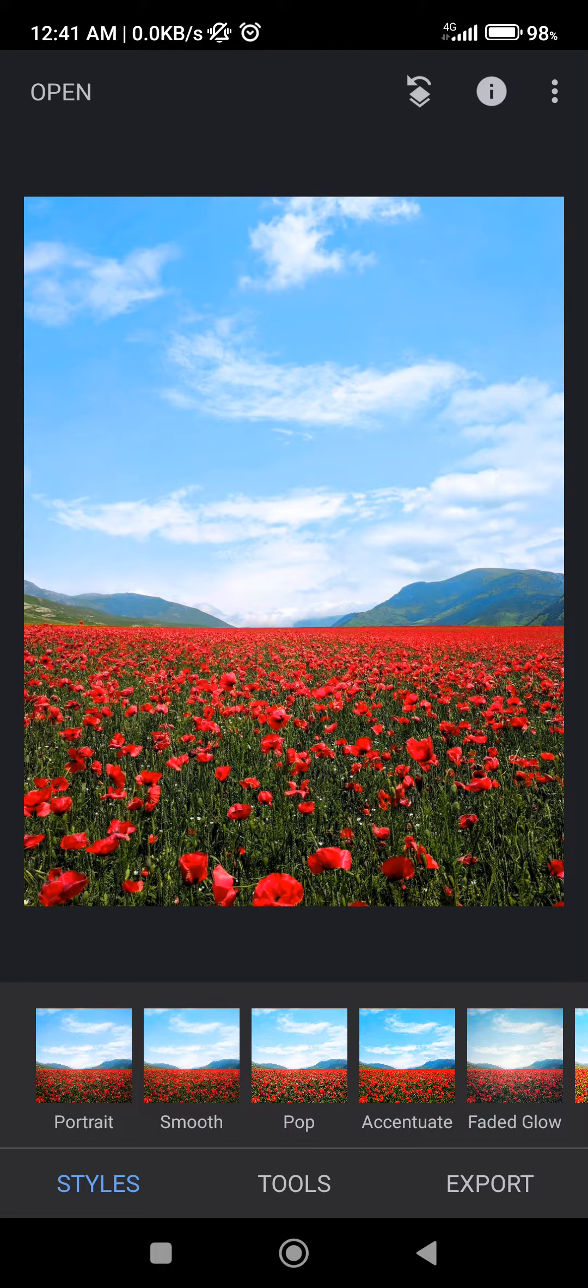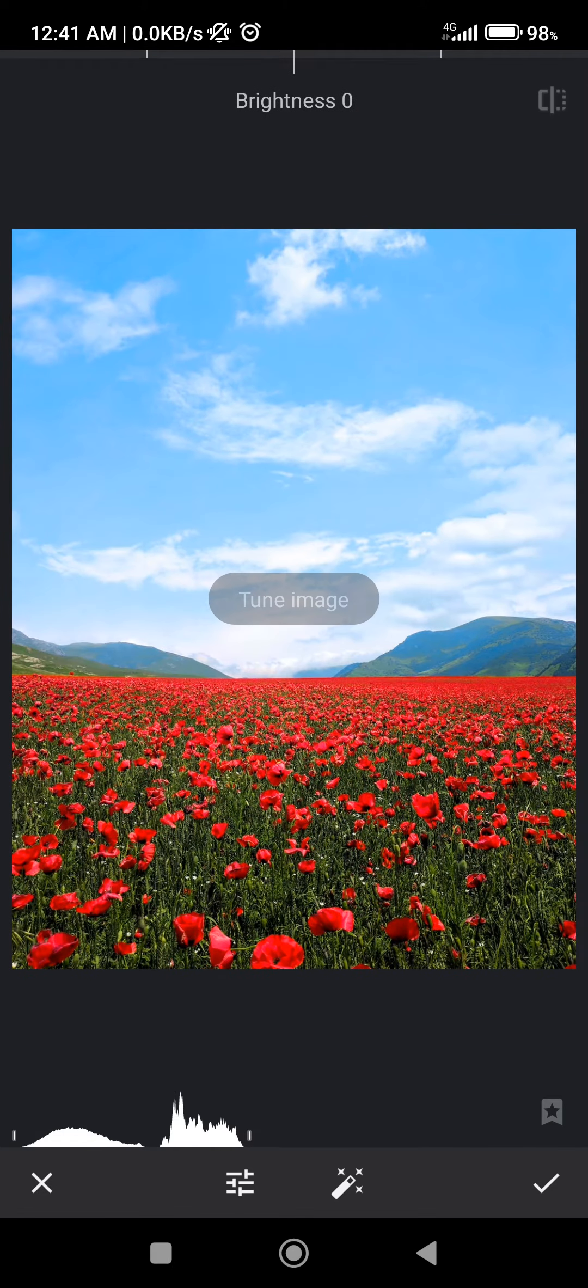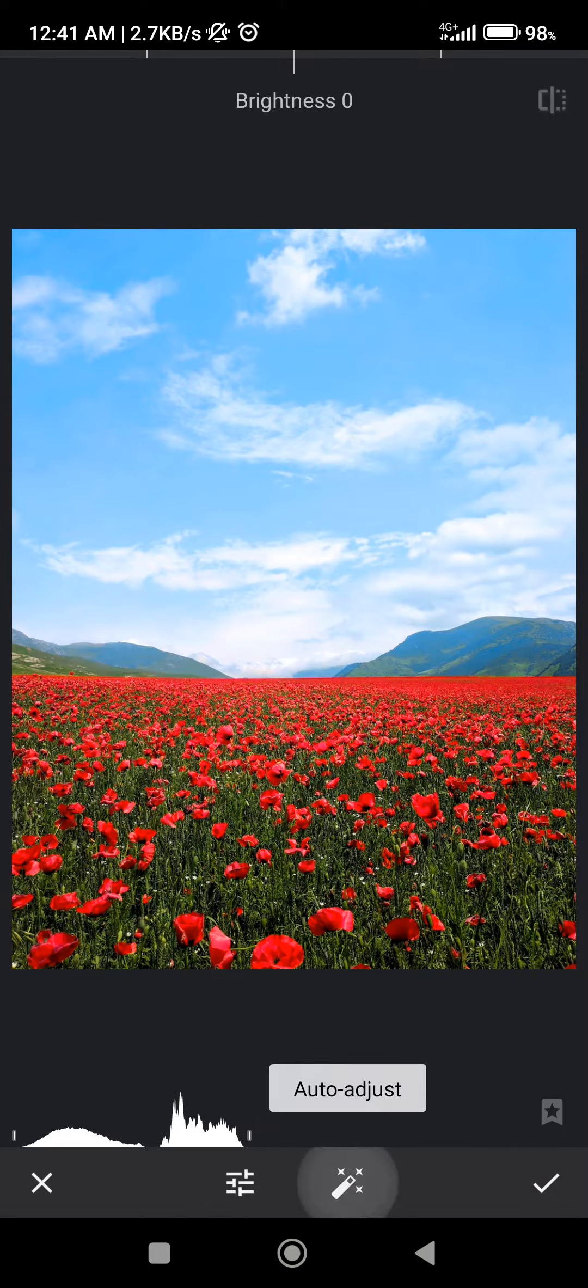Here at the bottom of the screen you're going to click on tools, then tune image. As you can see there are two options: adjust and auto adjust.